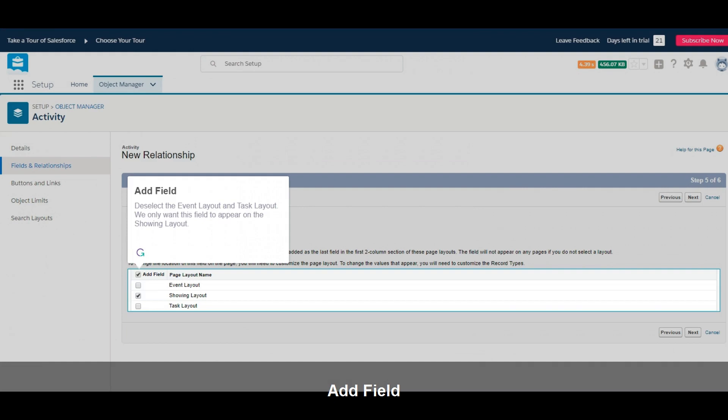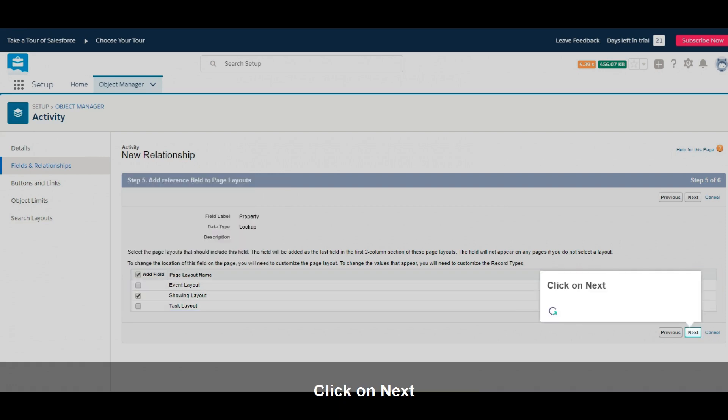Deselect the Event Layout and Task Layout. We only want this field to appear on the showing layout. Click on Next.